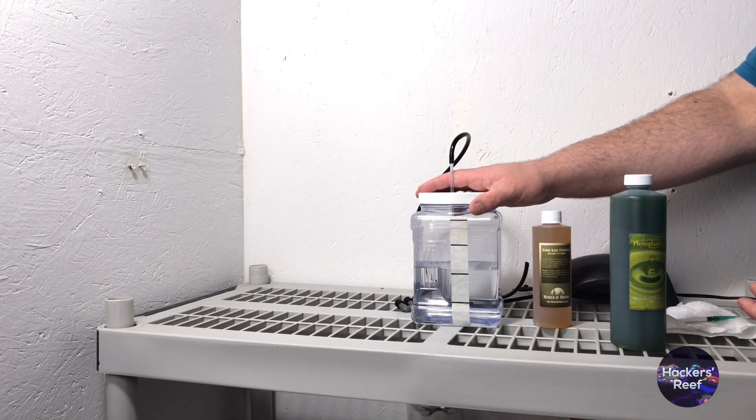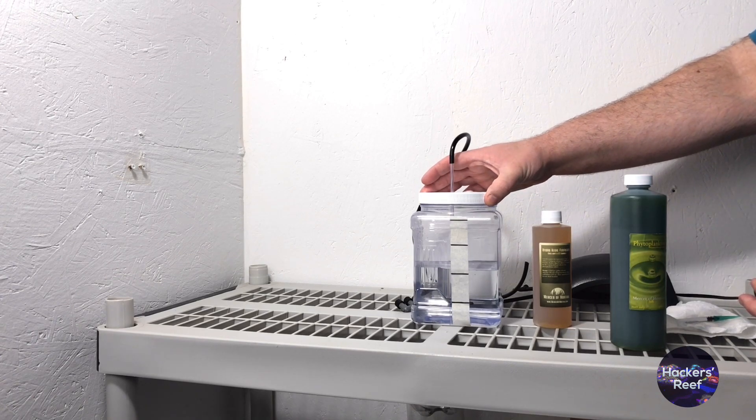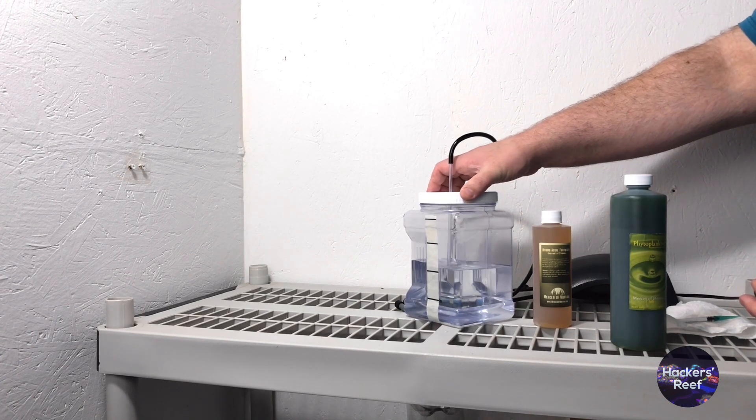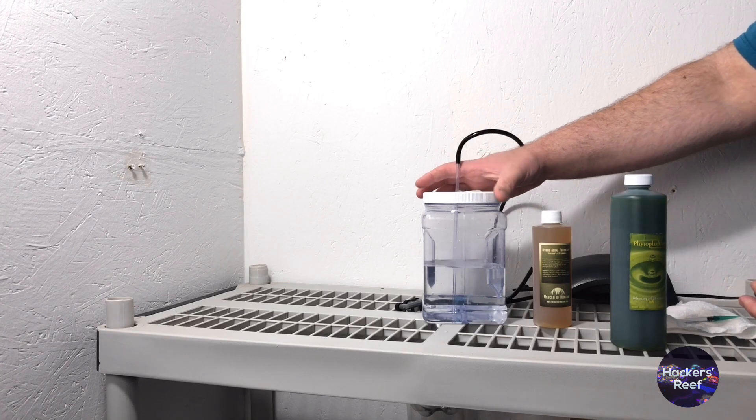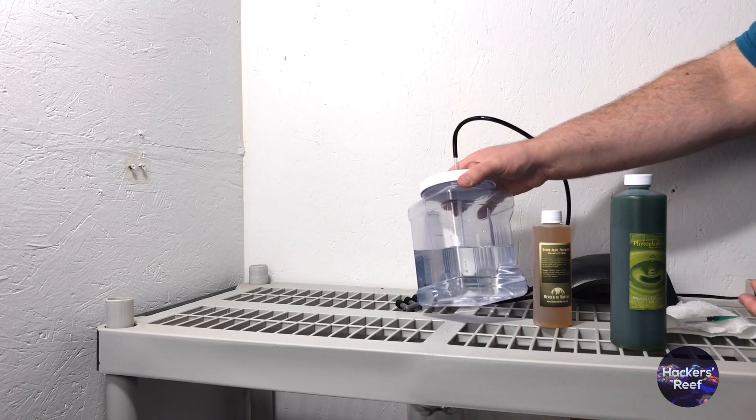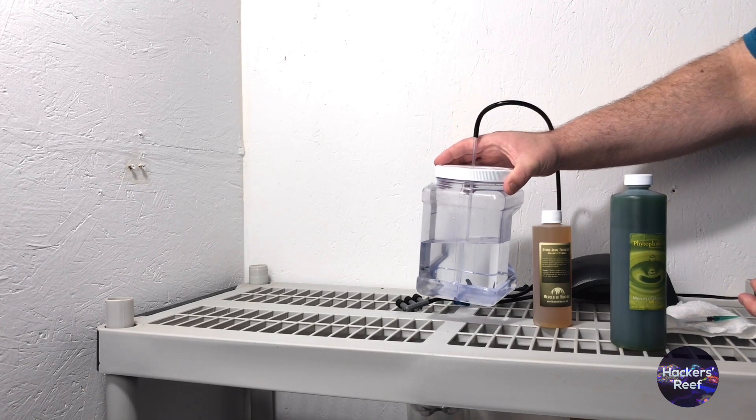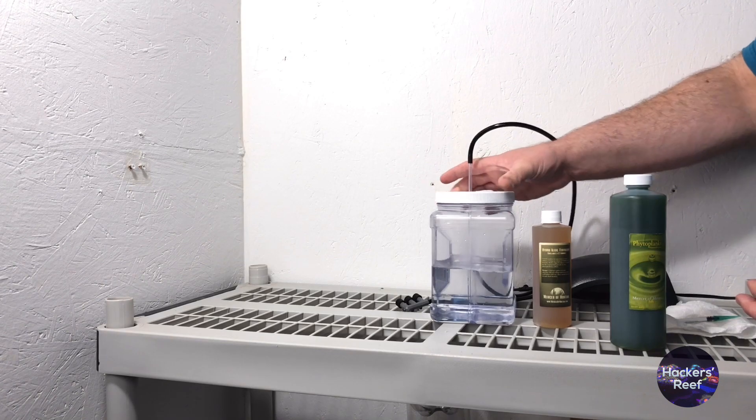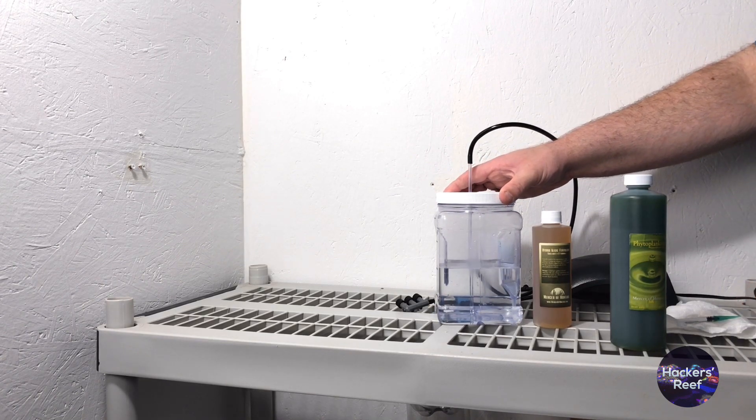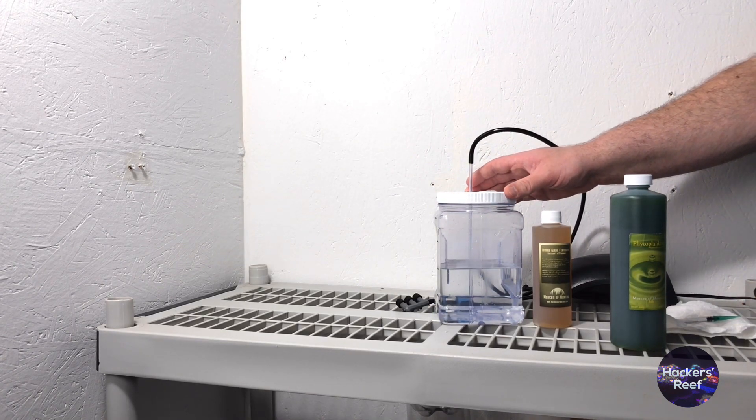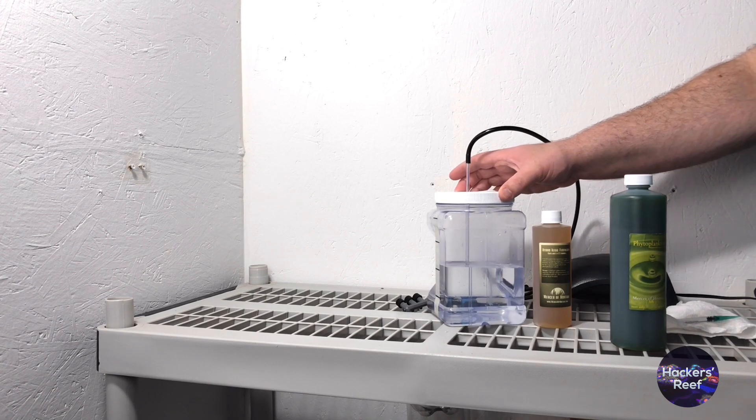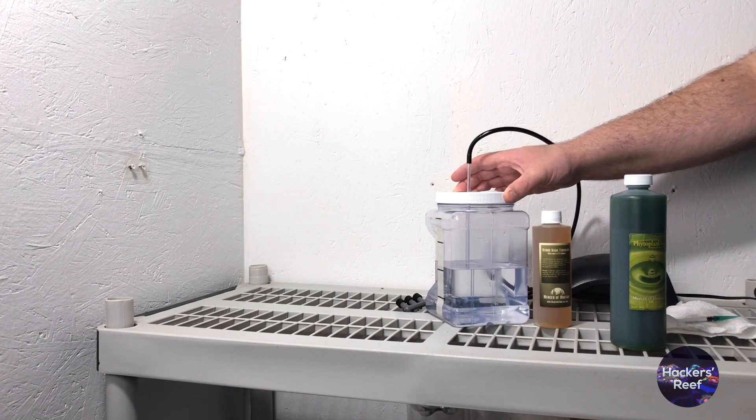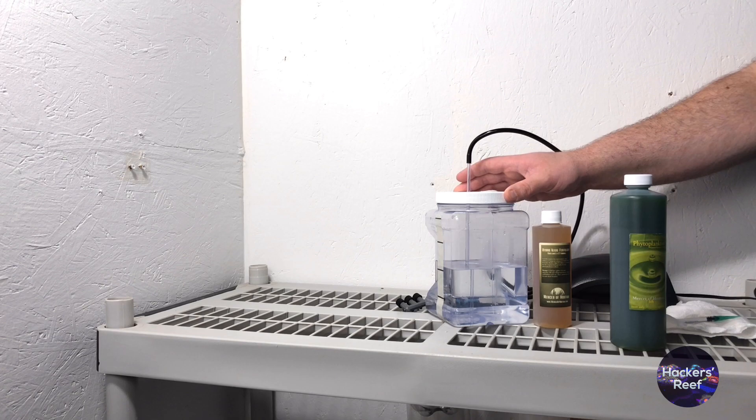Next you're going to need a culture vessel. This is just a simple container that we're going to make our culture in. You can use pretty much anything you can find around the house. I just have this handy 2 liter bottle, Gatorade bottle, water bottle. I've seen a ridiculous amount of things used. Almost anything will work as long as it's not some weird shape, something that's difficult to clean like a milk jug where things will get stuck in the handle part of it.